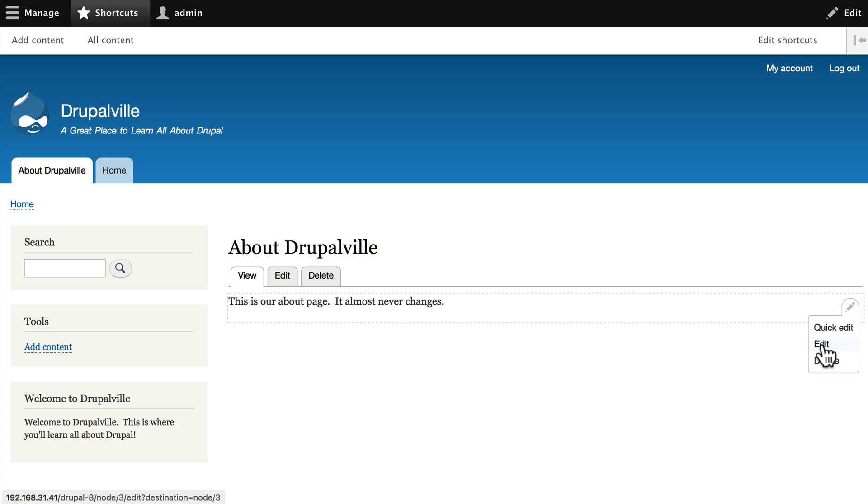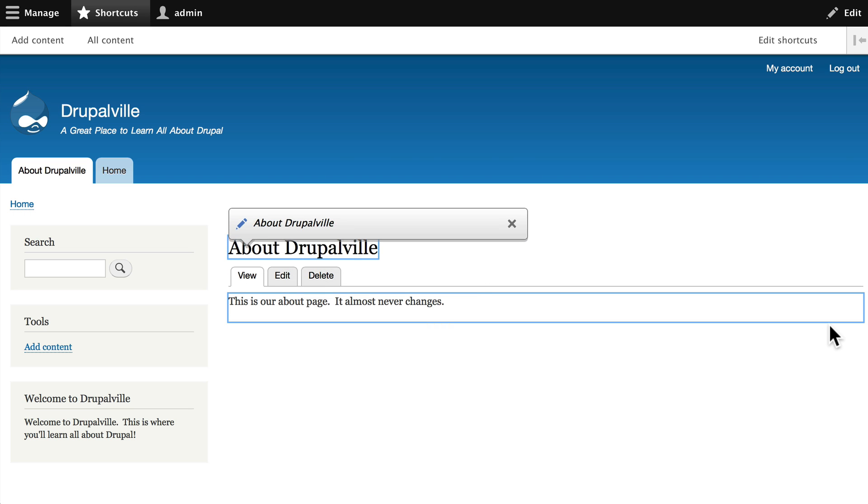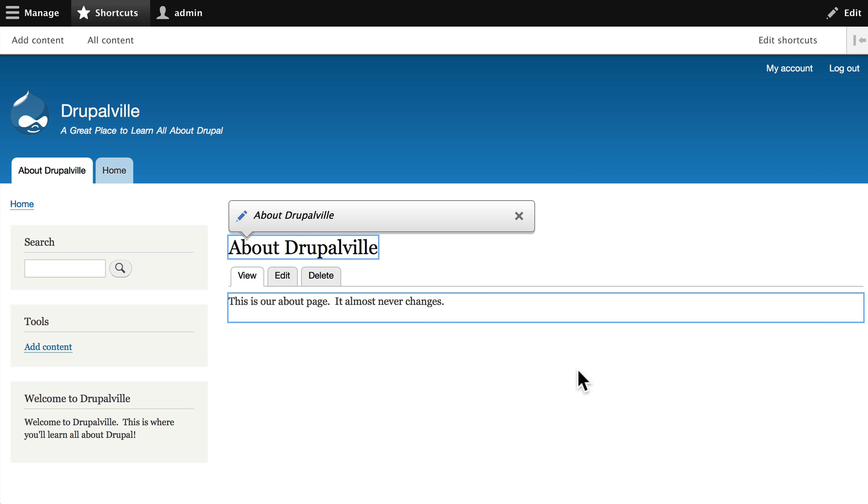Edit takes you straight back to the main editing window for a node, and of course delete deletes the node after you've confirmed that. Go ahead and click on quick edit and now you can edit your node right here in an inline fashion.